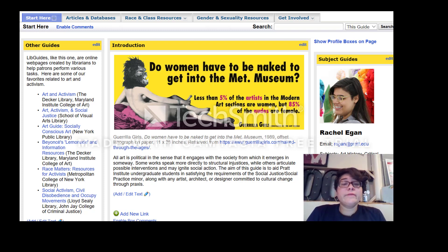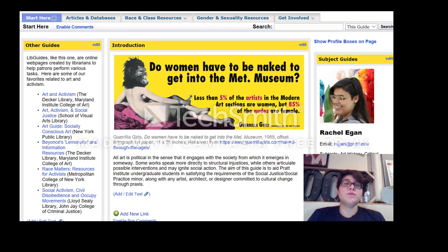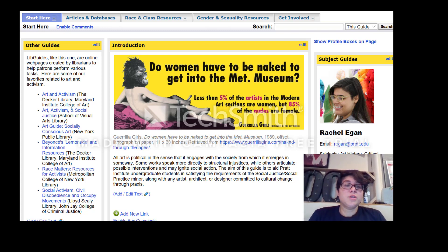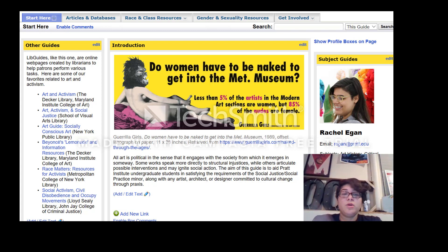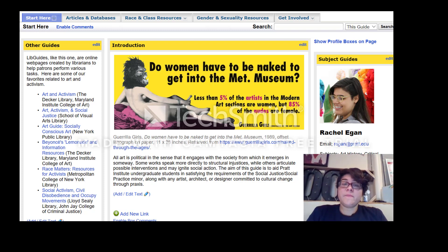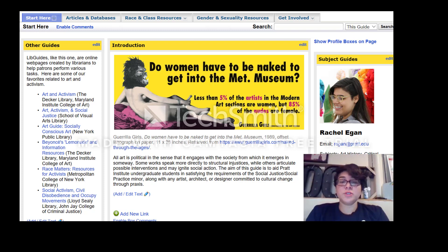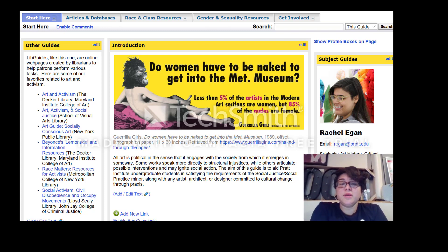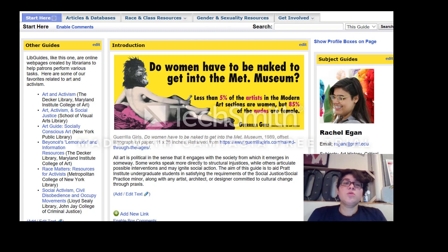The layout of this libguide is something we tried to make super simple, so it doesn't seem difficult to figure out, even though social justice and social practice can be something that you might not know how to navigate. From the start page here — this is where you live right now — there's a basic introduction section to really get you interested in how art can be political and how you can get involved within that space.